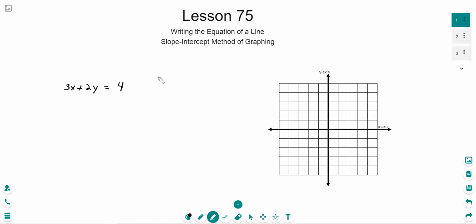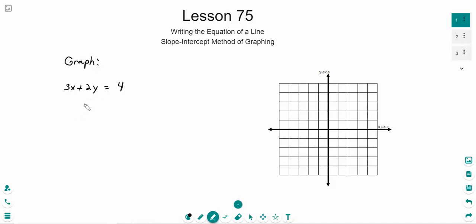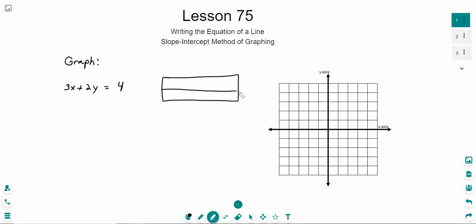We're going to start by doing a quick review, just reminding you how we've been graphing lines up to this point. Recall they've been giving us equations such as this one — 3x plus 2y is equal to 4 — and they might say graph this. The way we've been doing it is by creating a table with some x and y values and just plugging them in.